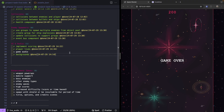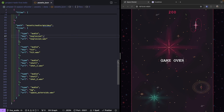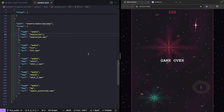So since we've wrapped up our player lives and our scoring mechanics, the next thing we're going to do is focus on adding game audio. In our assets.json file, when we load in our assets, we're currently loading in a bunch of audio files that we're not using in our game. What we're going to do in this video is add a new audio manager.